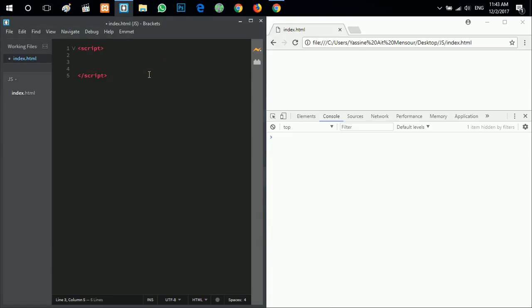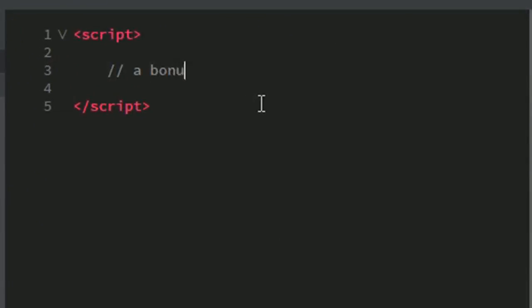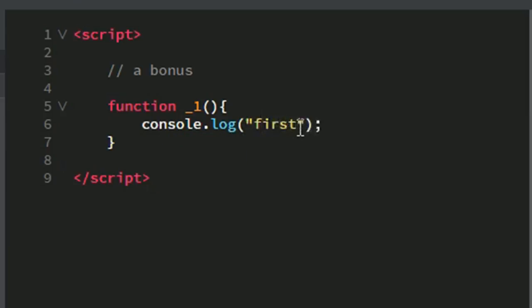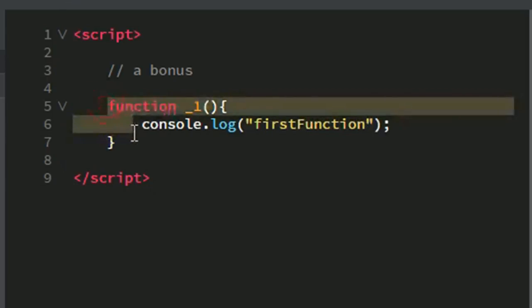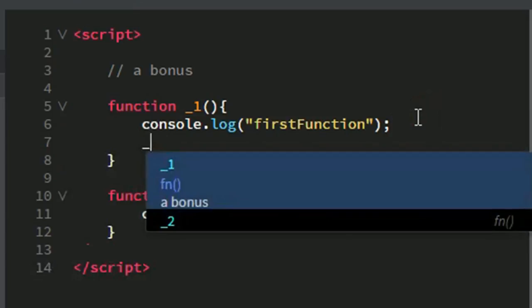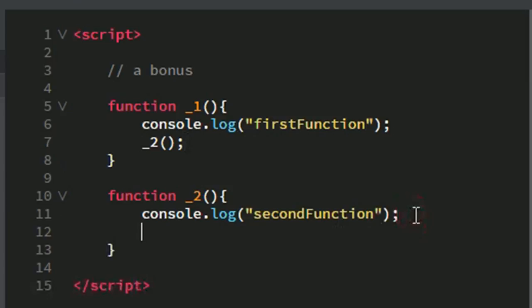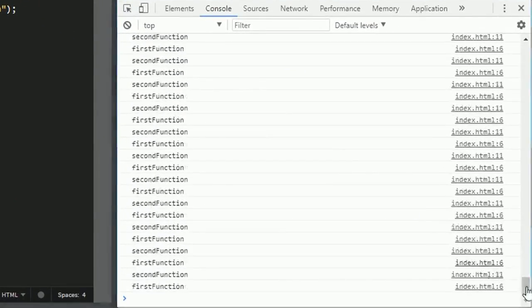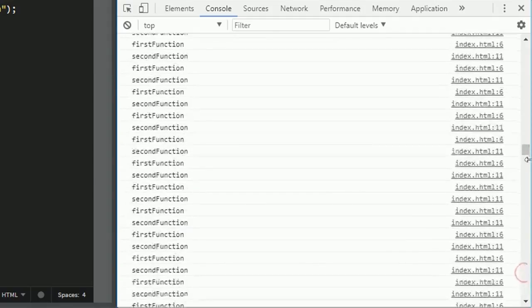Now for a bonus in this tutorial. I'll create a function called underscore one which prints 'first function' to the console. Then I'll create another function underscore two which prints 'second function' to the console. Inside the first function I'll call the second function — that's a callback — and inside the second function I'll call the first function. Then I'll call one of them, say the first function. You'll see in the console that this will never end: the first calls the second, the second calls the first.